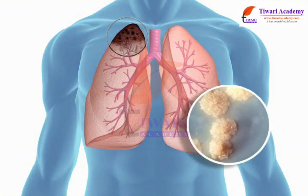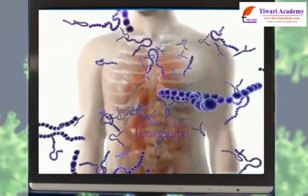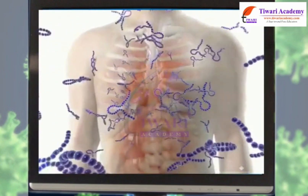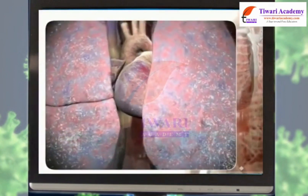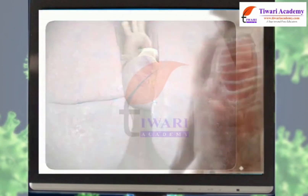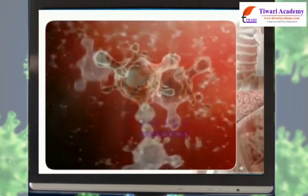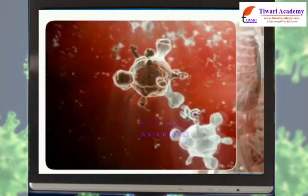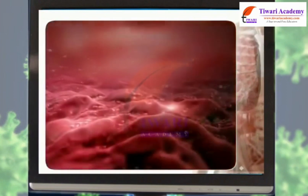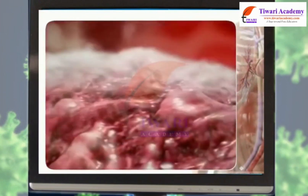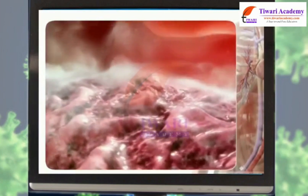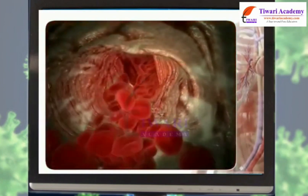When a microbe infects a specific organ of an individual in a particular type of disease, it is termed organ-specific manifestation. For example, in tuberculosis, the microbe infects the lungs. When a microbe infects the tissues of the body in a particular disease, it is termed tissue-specific manifestation. For example, in HIV, the virus infects the tissues and cells of the organism, decreasing his or her immunity.